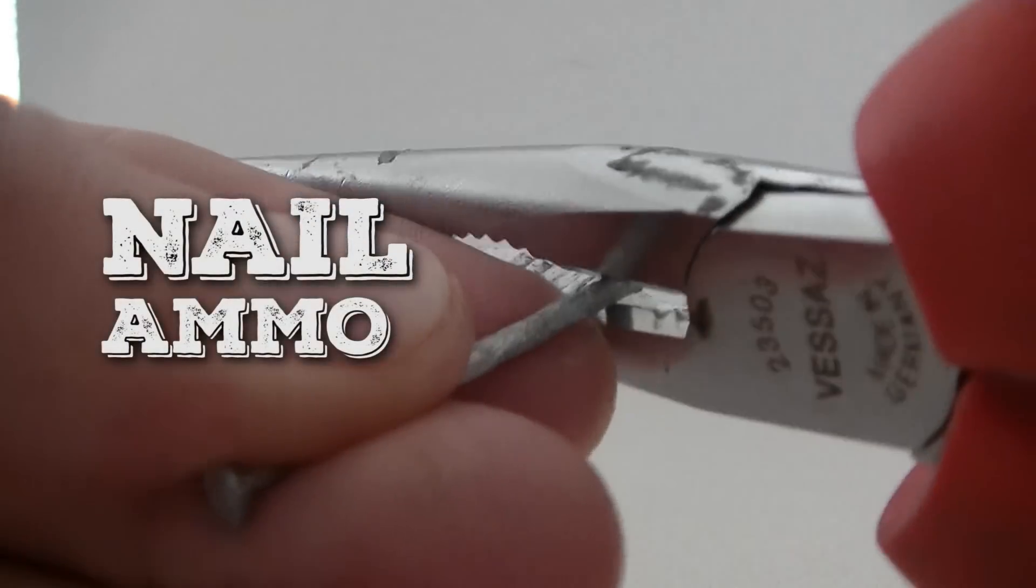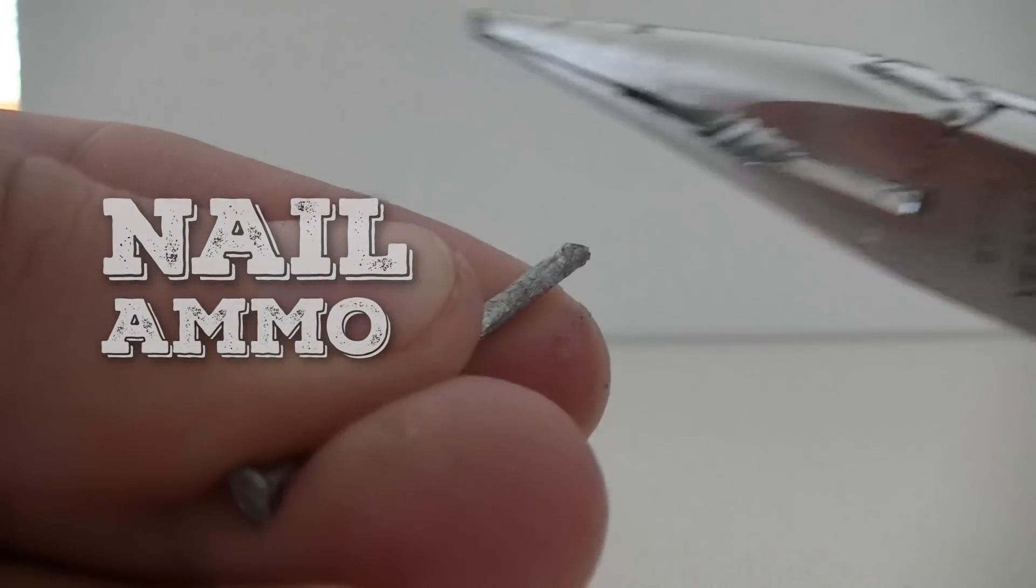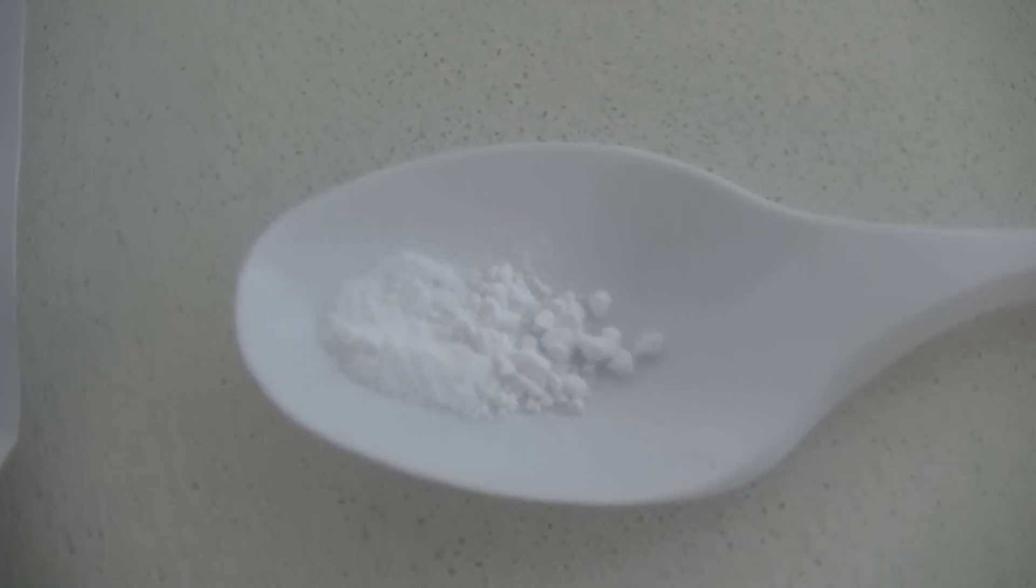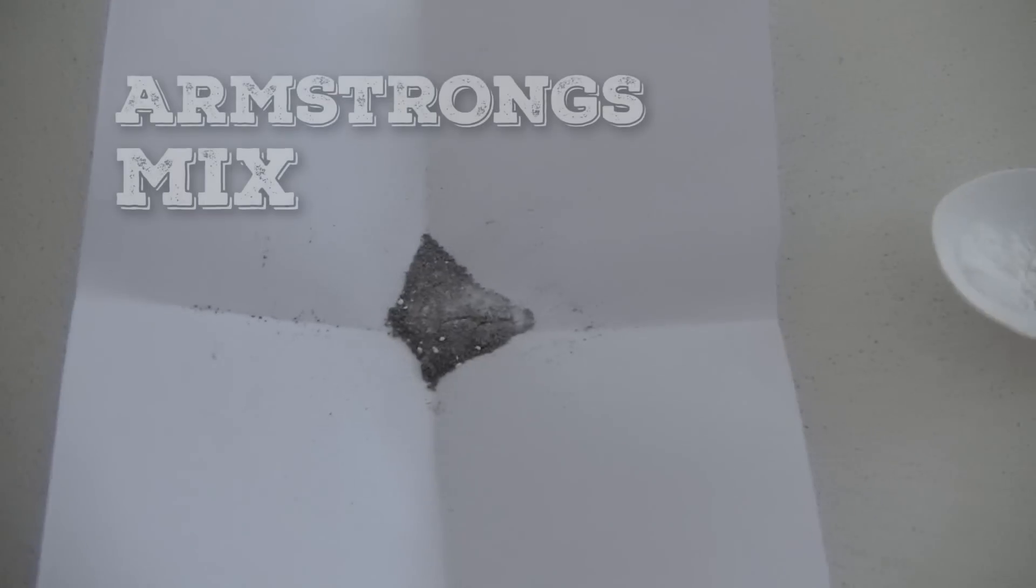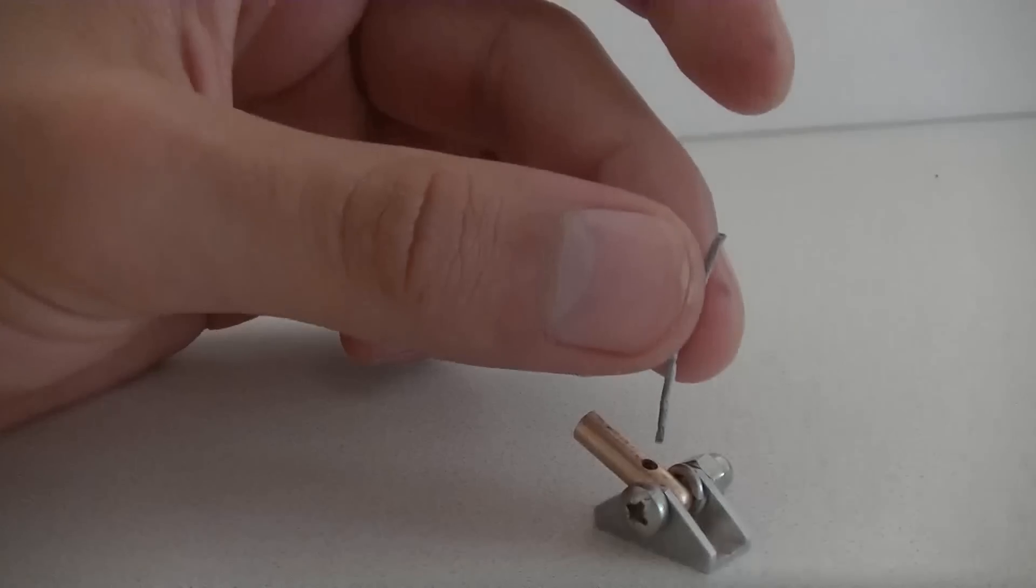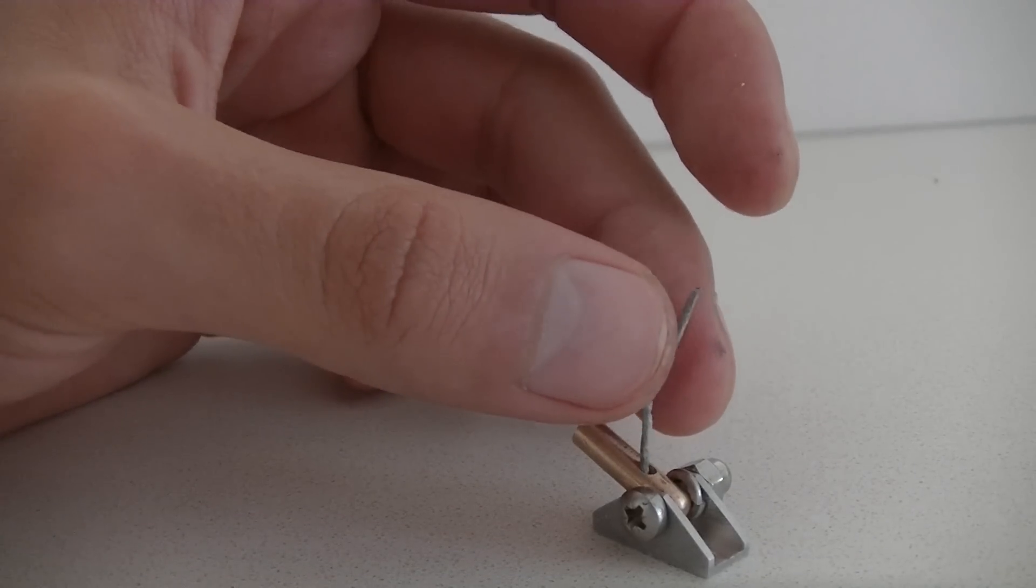As ammunition you can use a little piece of nail, and as propellant some gunpowder or Armstrong's mix. Now simply insert the fuse.